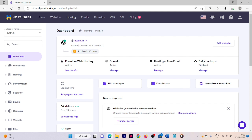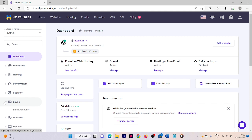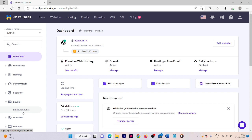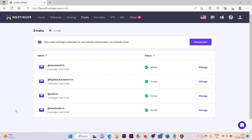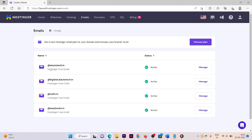First of all, open your Hostinger dashboard, then go to the website section, then go to the hosting panel and select your website. Here our website is owlin.in. In the left side menu, you will see an option called Emails — click on Email Accounts.